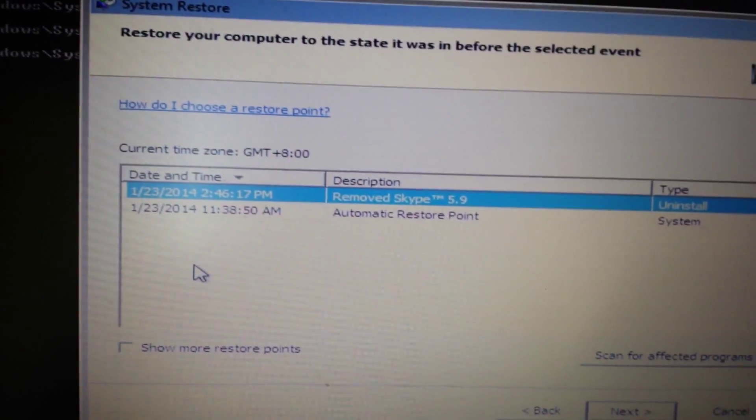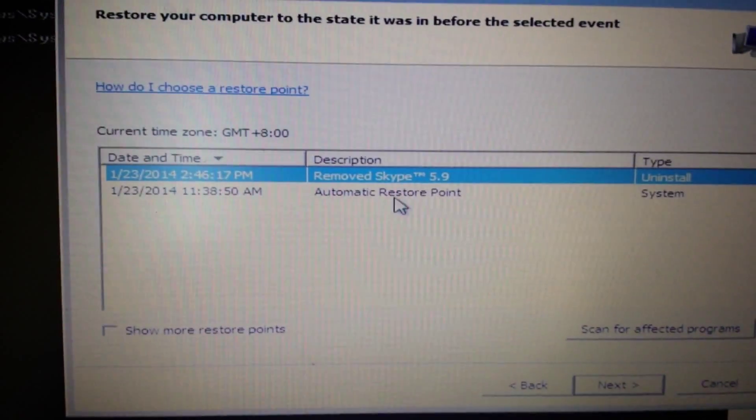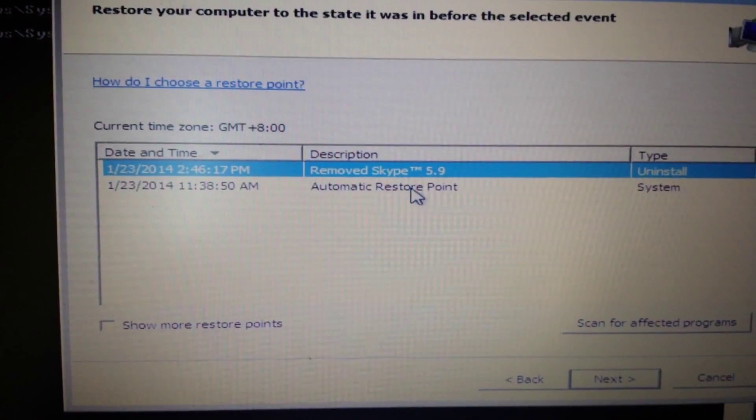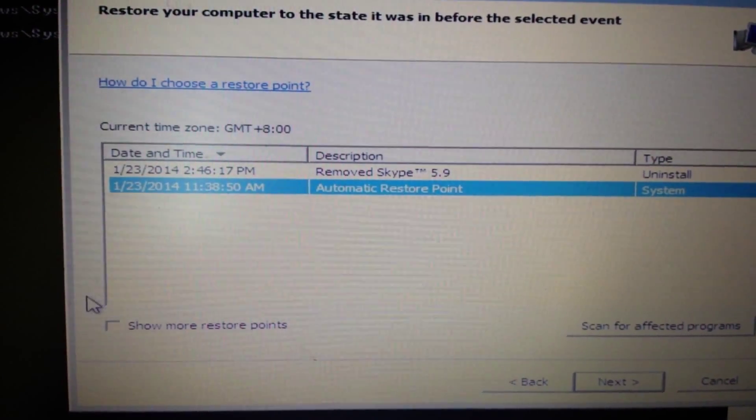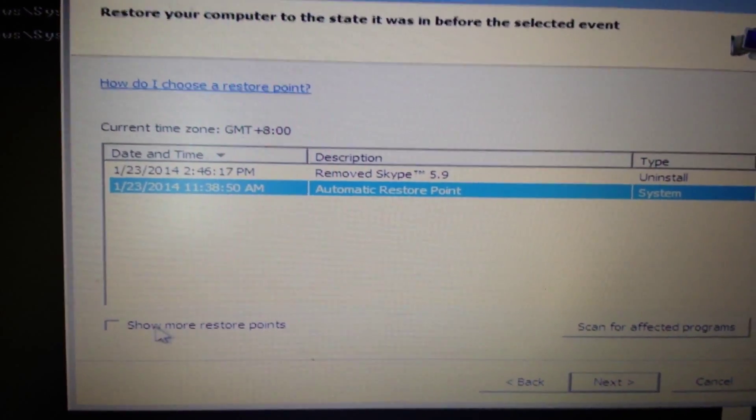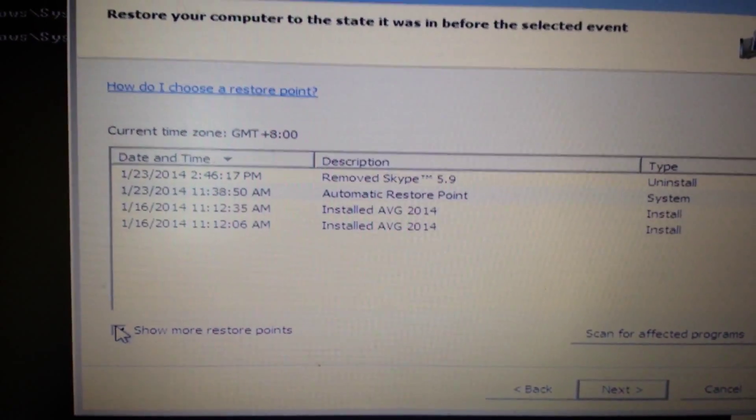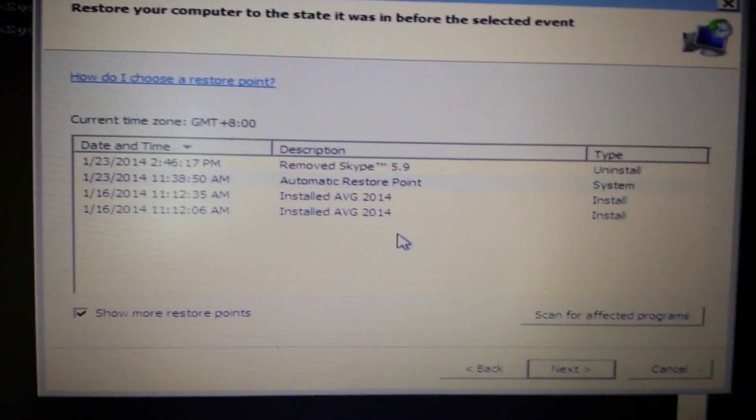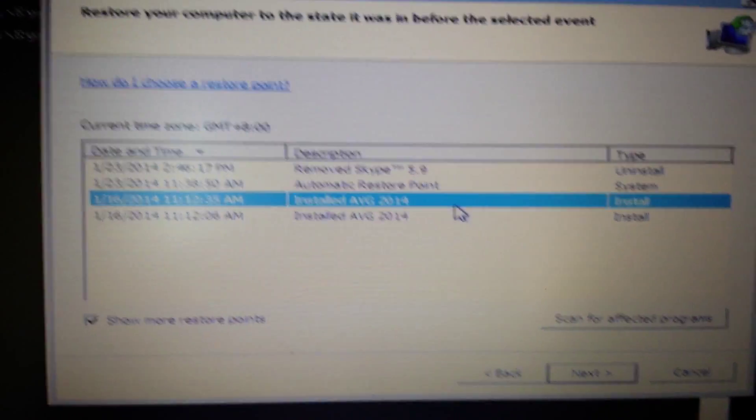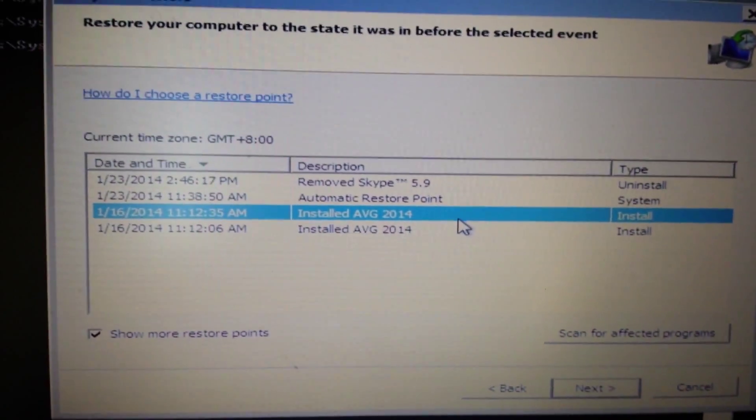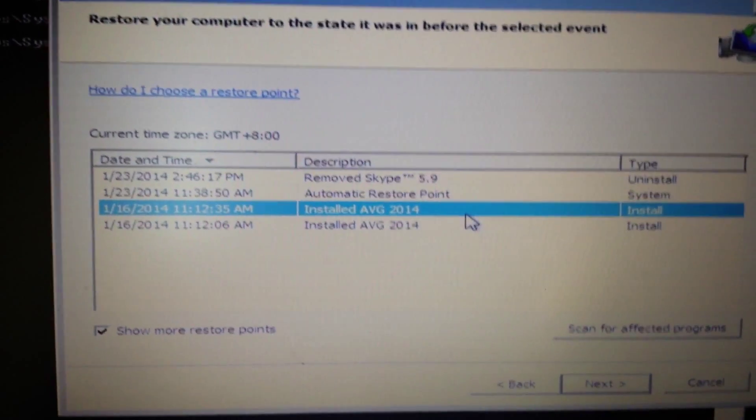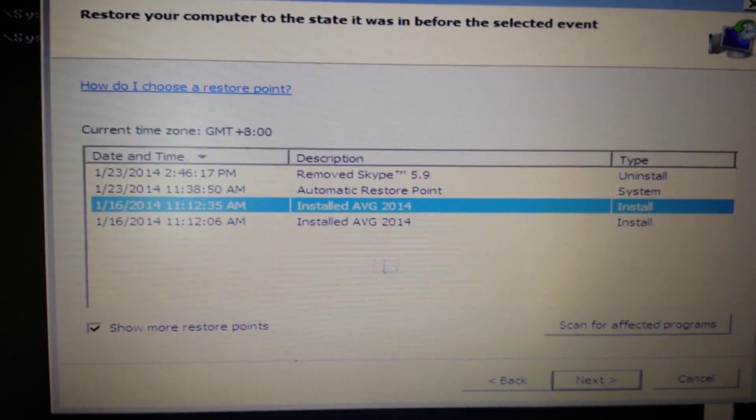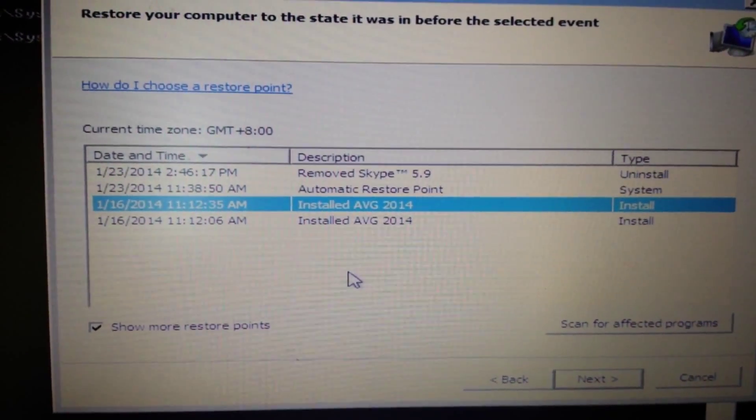Okay, now from here, these are my restore points. Now if you guys don't have one, try this: show more restore points. Click on this, and what you want to do is click one of these that's prior to you getting infected with that ransomware.